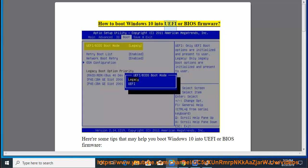How to boot Windows 10 into UEFI or BIOS firmware. Here are some tips that may help you boot Windows 10 into UEFI or BIOS firmware.